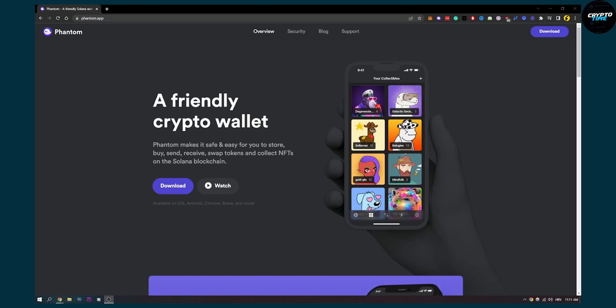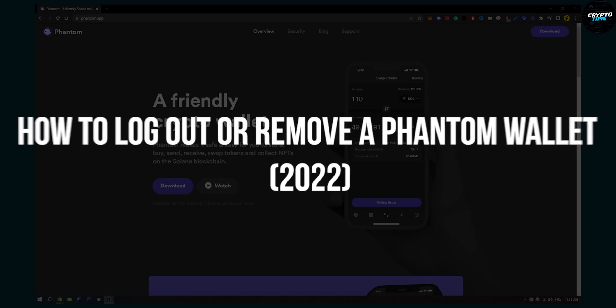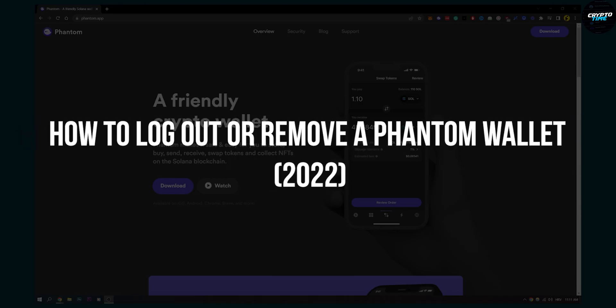Hello everyone, welcome to another video. In this video I will show you how to log out or remove a phantom wallet.